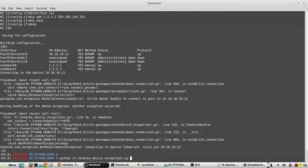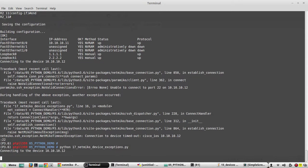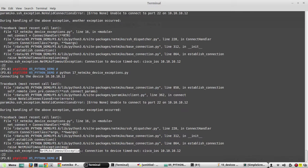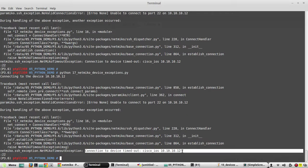We'll try to execute the script. It is trying to connect to .12 and we are getting an error. The exception is NetmikoTimeoutException — connection to the device has timed out.